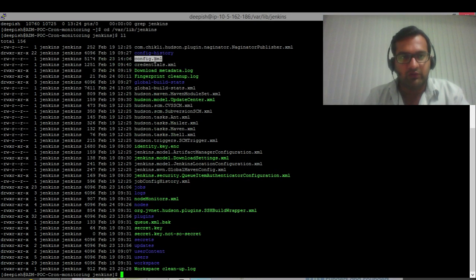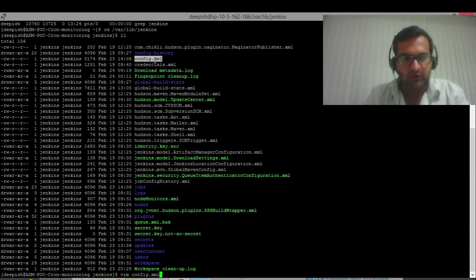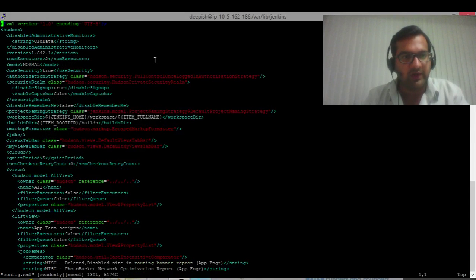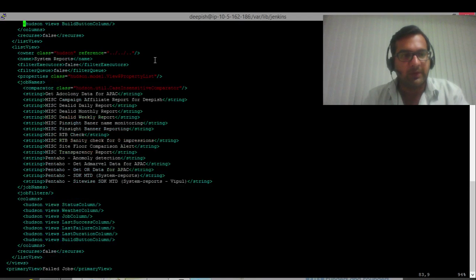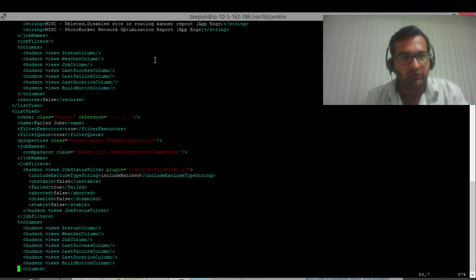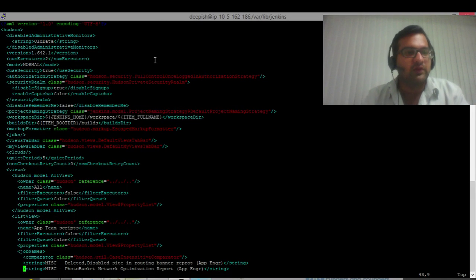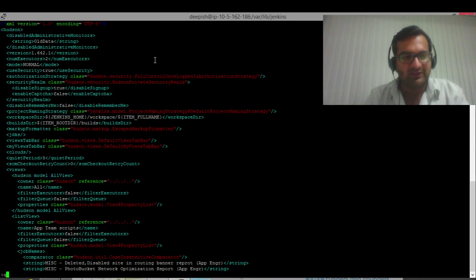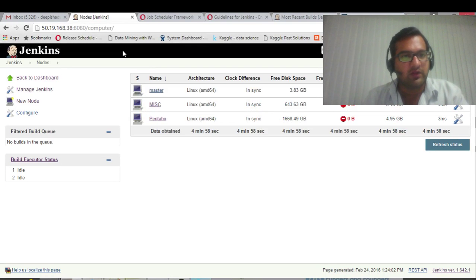All configurations Jenkins has done are written to this folder. If you want to change any config, config.xml is a file you have to go after, depending on the parameter which you have to change. That is something altogether a new session; we will not take it.